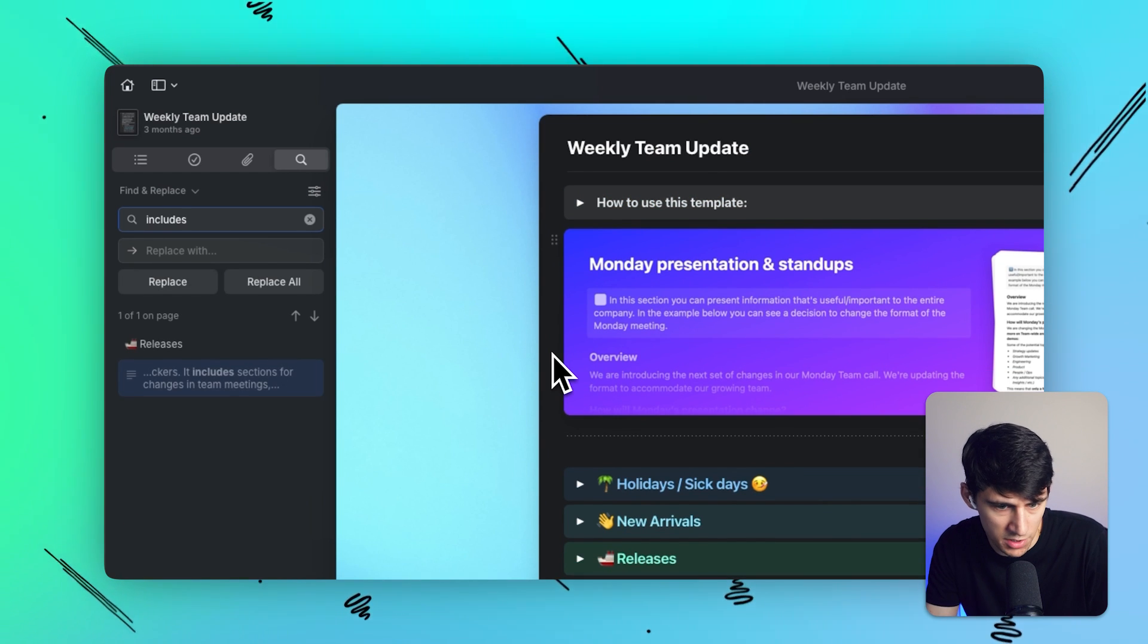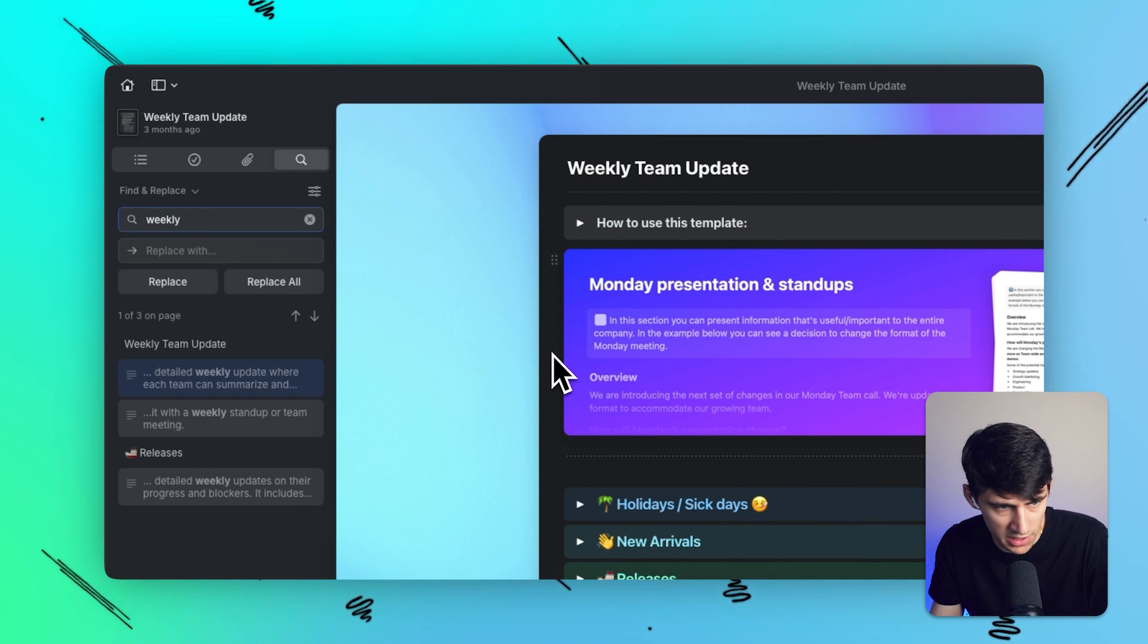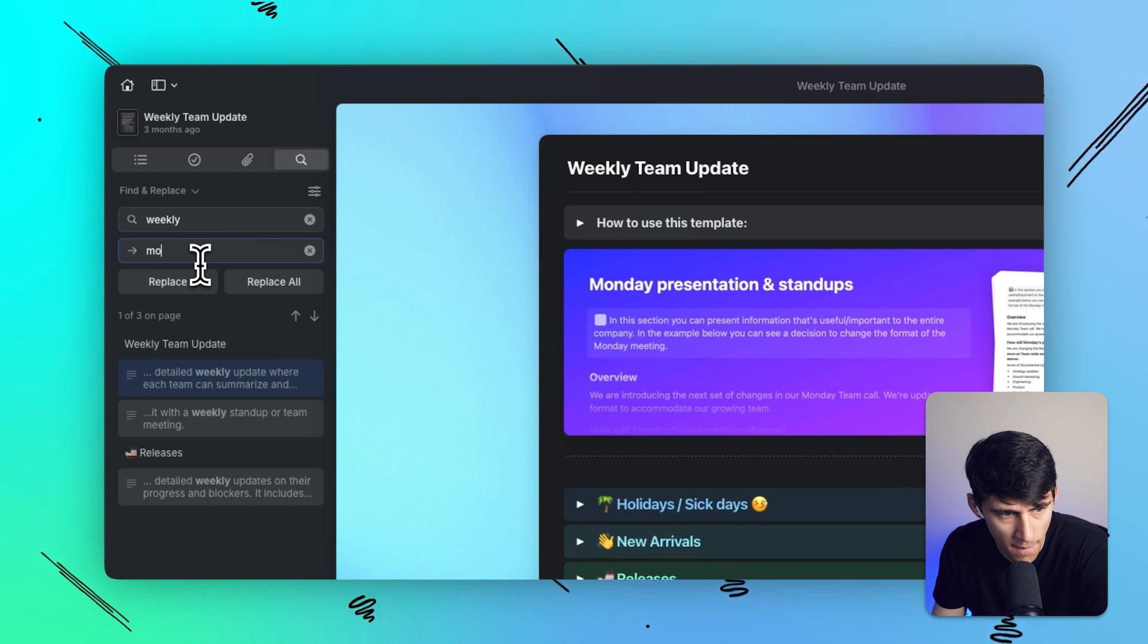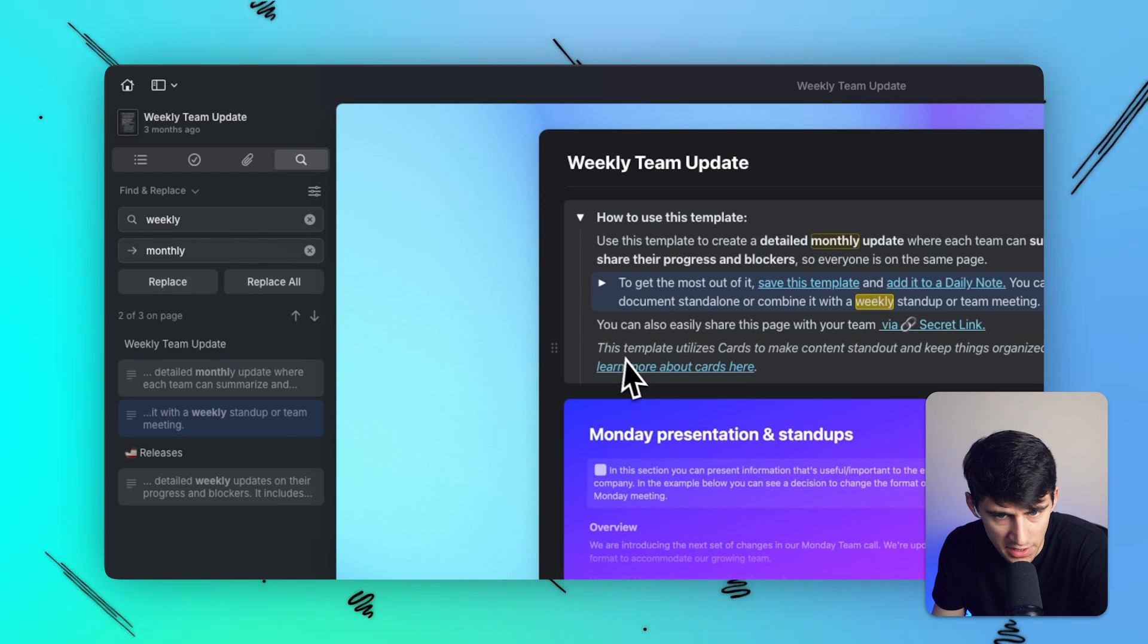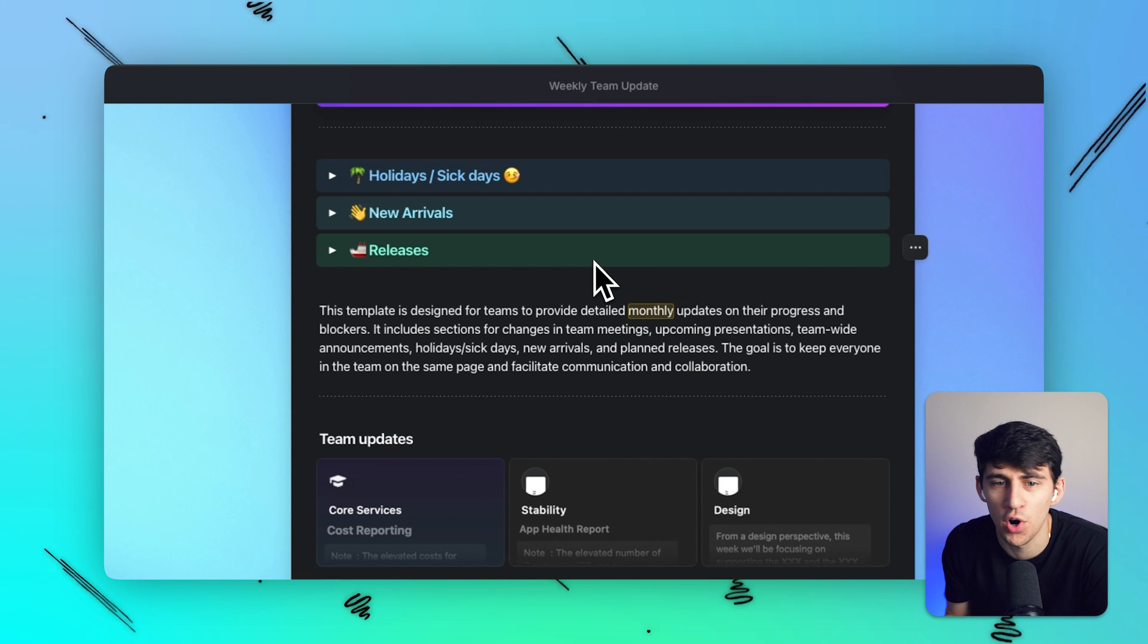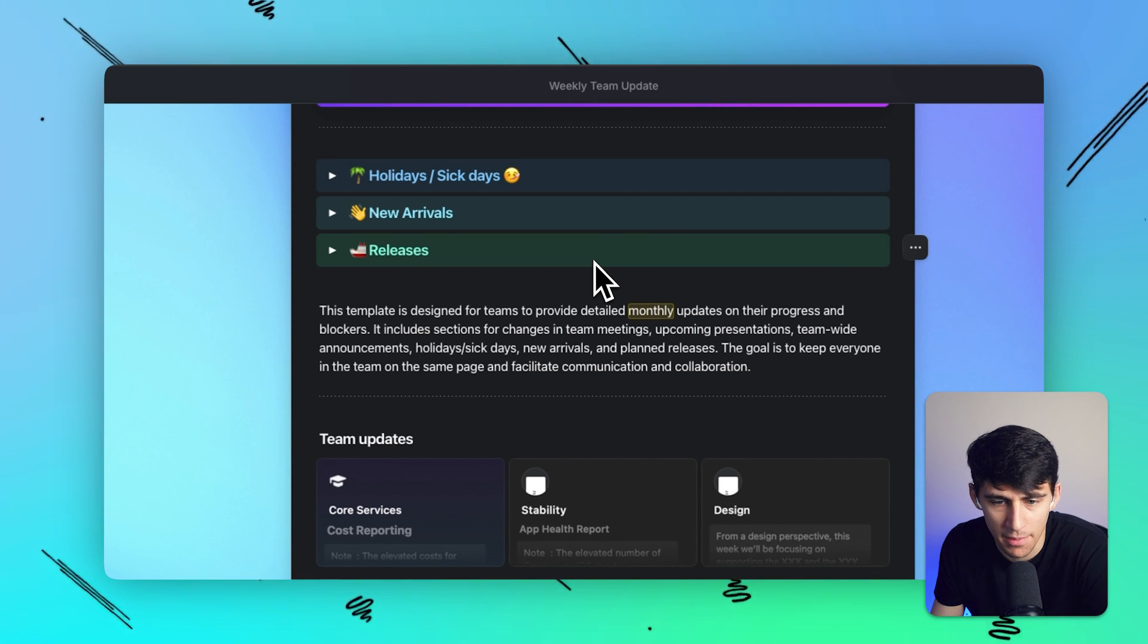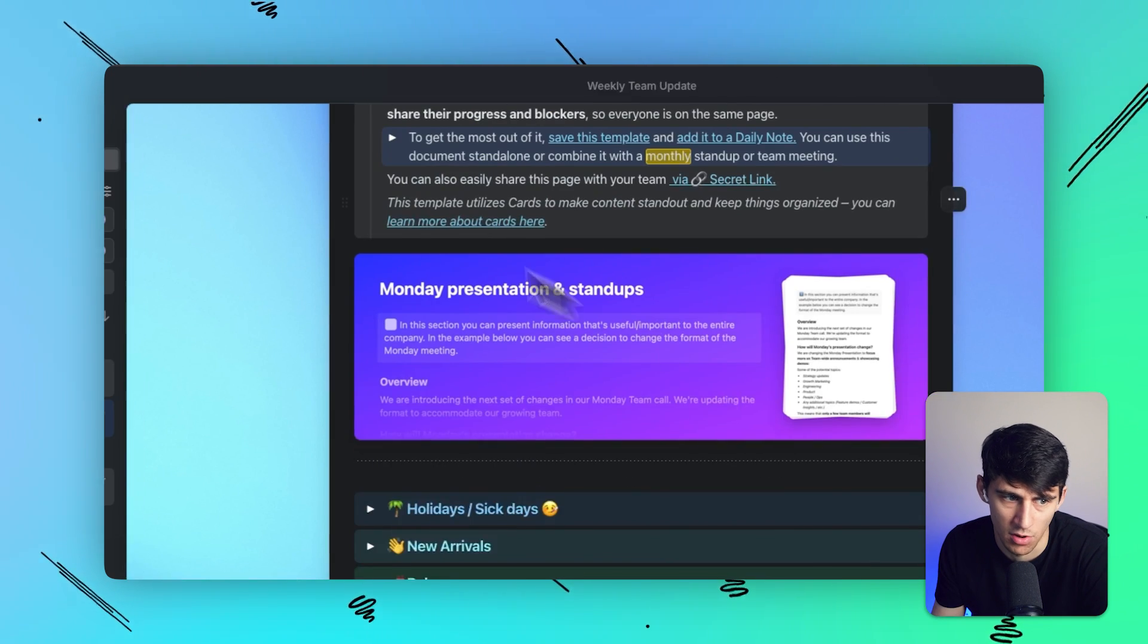So if I find includes on the page, or I could maybe actually, this would be better, weekly. I can replace it with monthly and guess what? I can do one replace at a time, or I could press replace all and then it replaces everything. This is just like in Microsoft Word, Google Docs, whatever. I mean, I'm very impressed with this. So this is a great update.